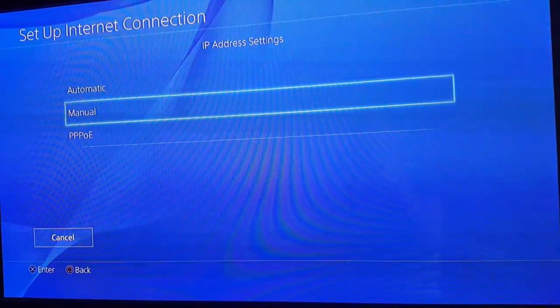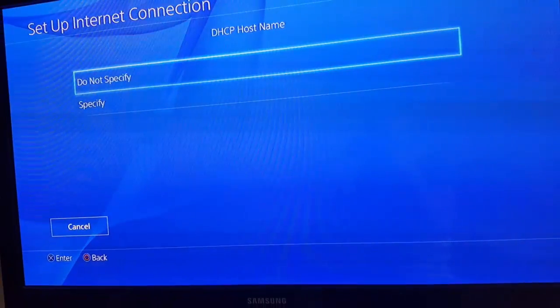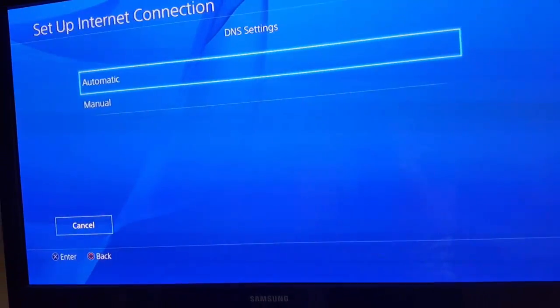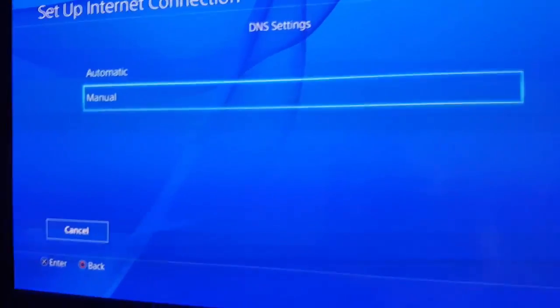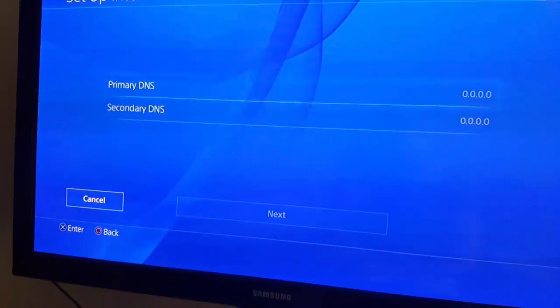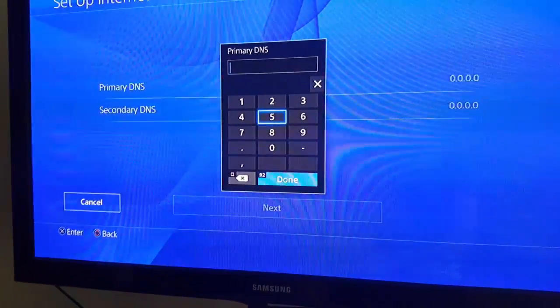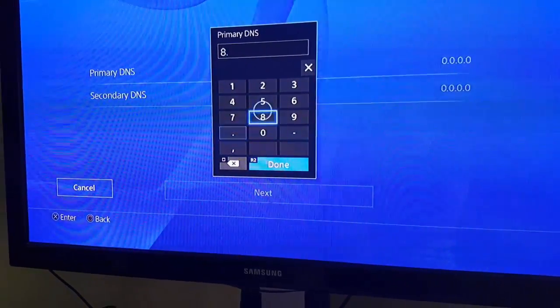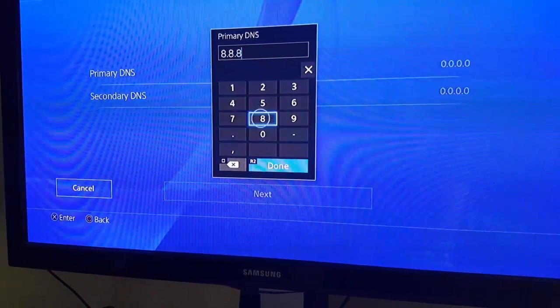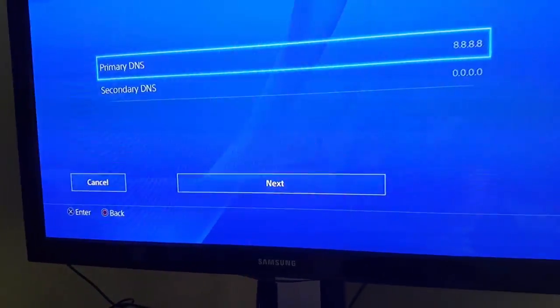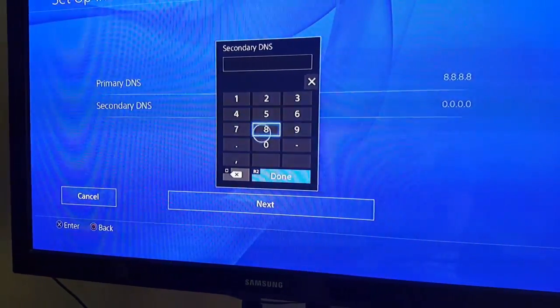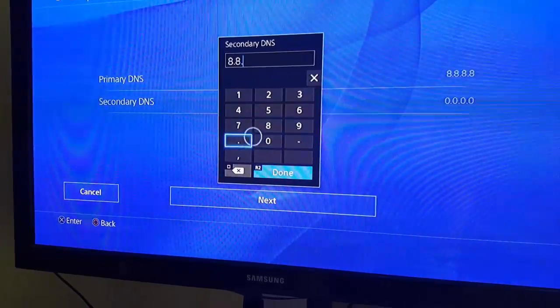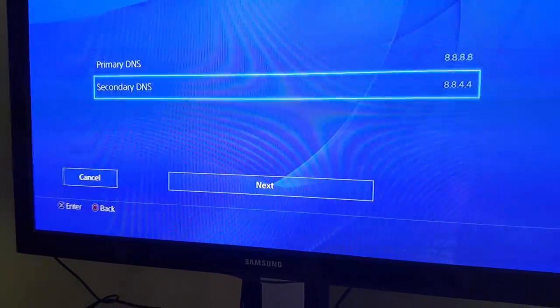Right here for the IP address, you're going to hit automatic, do not specify. Right here for the DNS, you're going to click manual and change it. You're going to write 8.8.8.8. The secondary DNS you're going to change to 8.8.4.4.